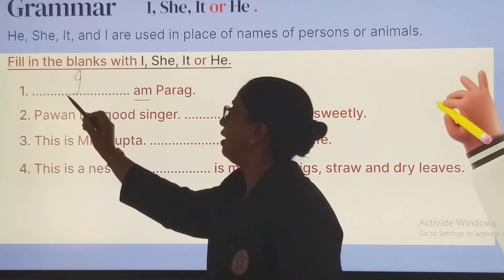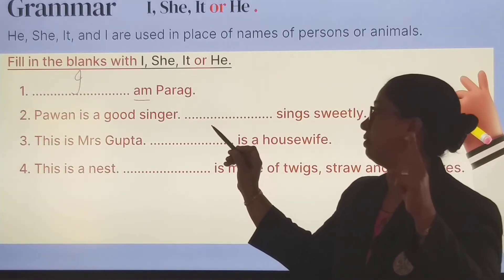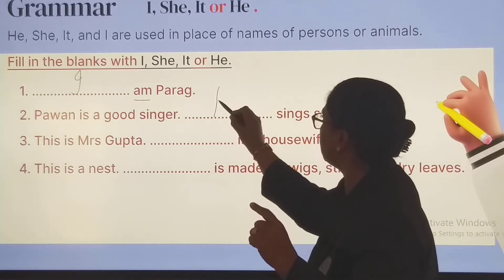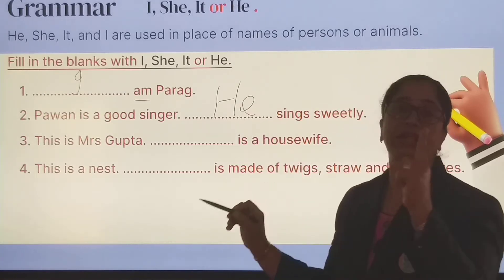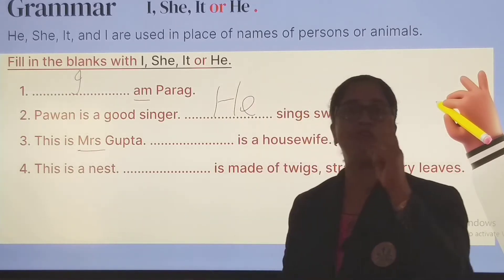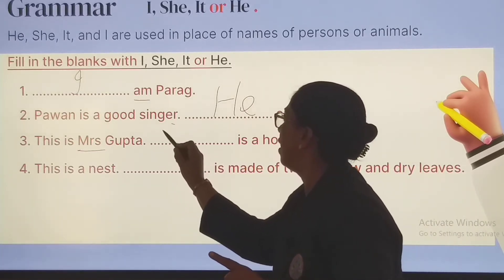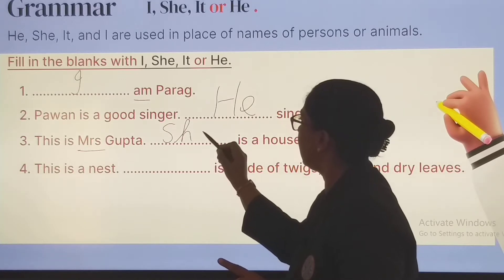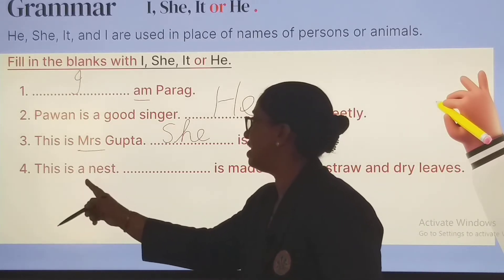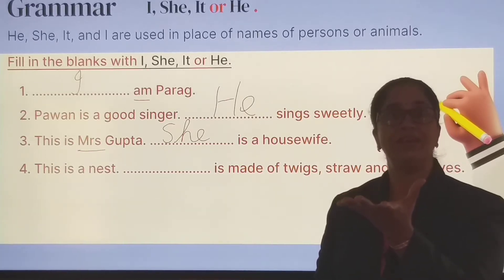First blank has 'am', so I will put here I. I am — Pavan is a good singer; Pavan is a boy so I write he — He sings sweetly. This is Mrs. Gupta; she is a woman, so for a woman we use she. Because it follows a full stop, I write it in capital — She is a housewife. This is a nest; a nest is a non-living thing, so for non-living things we use it.